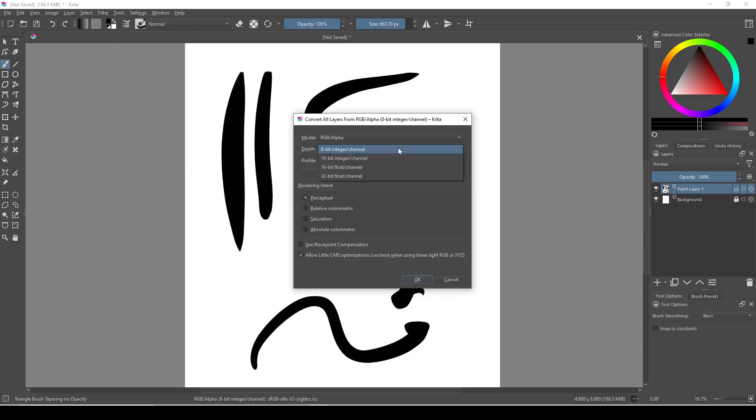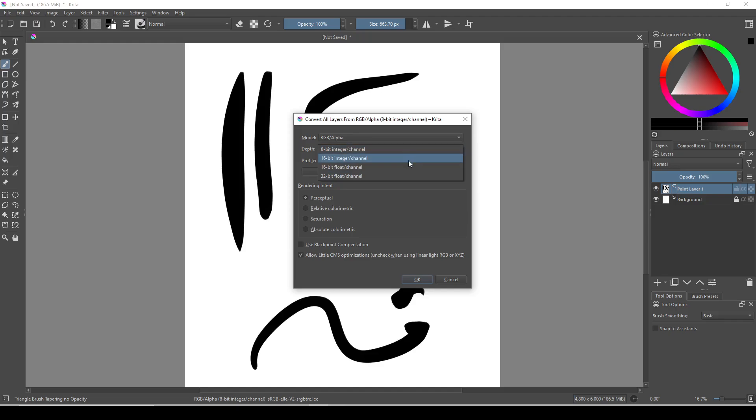I currently use 8-bit, which is also the standard bit depth for most monitors, but the Krita manual recommends switching to 16-bit float to save on memory.